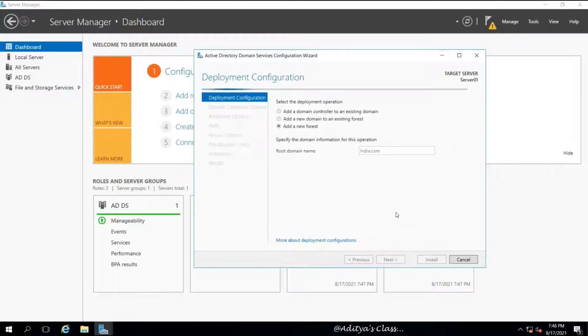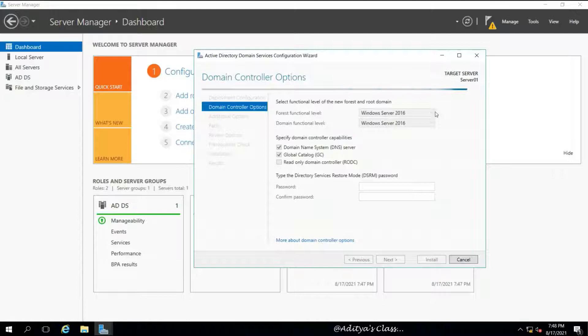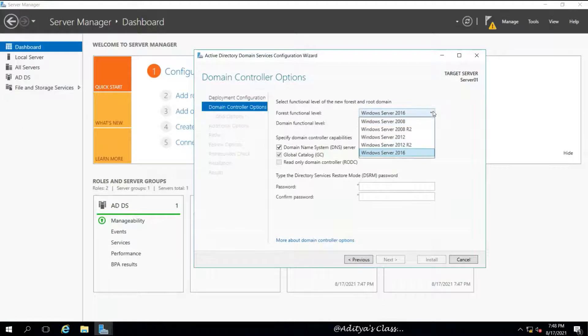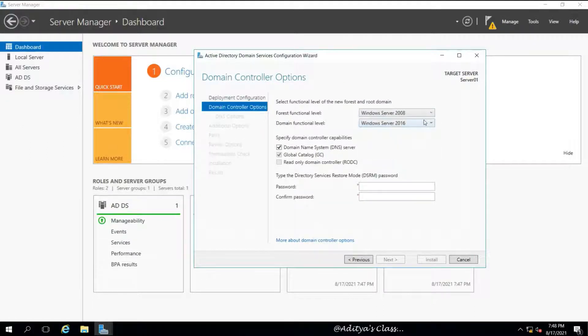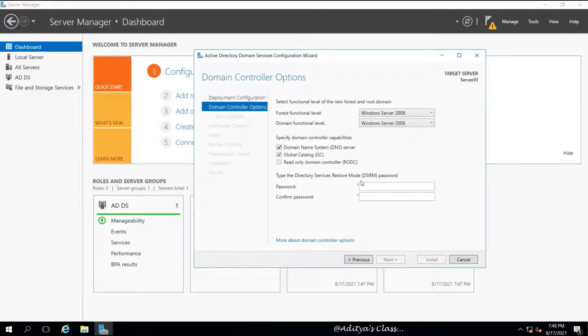And I'm using the domain name india.com for the root domain. We can see we do have forest and domain functional levels. For now we'll choose 2008 forest and domain functional levels. And DNS is selected, meaning we are going to install DNS along with Active Directory.